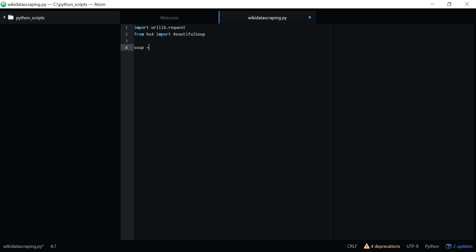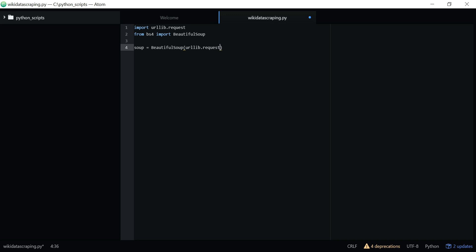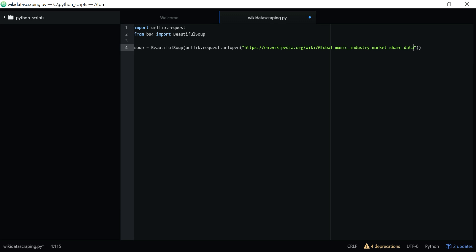Soup equals BeautifulSoup. I'm going to have urllib.request.urlopen, paste the copied URL from the web page, and read this.